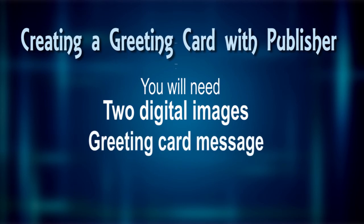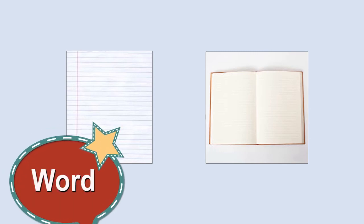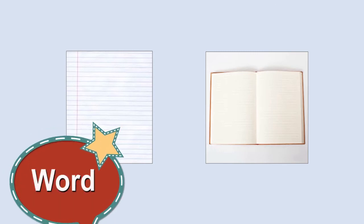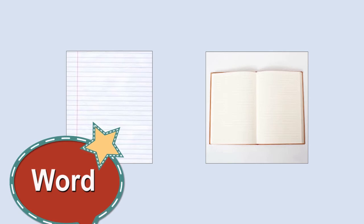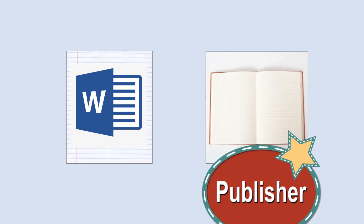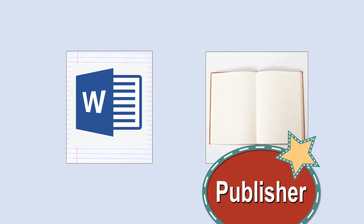Before we begin, I'm going to touch on the differences between Word and Publisher. Word can handle images, but it's really made for text. It's sort of like a line sheet of notebook paper. If you're looking to combine text and image, Publisher is really the more ideal program. If Word is like a line sheet of notebook paper, then Publisher is sort of like a sketch pad or a notebook filled with blank pages.